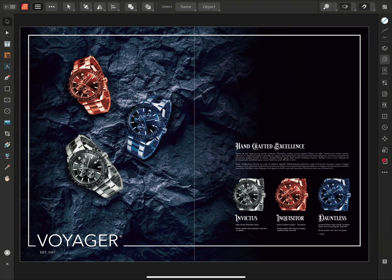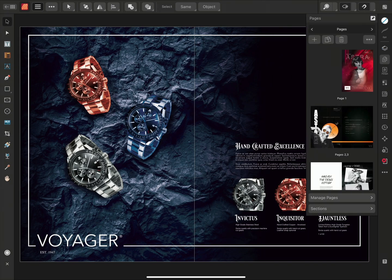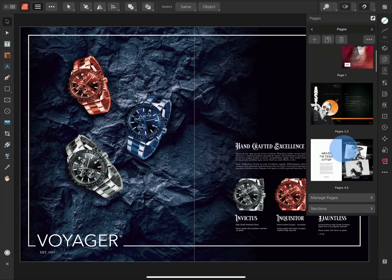Affinity Publisher allows you to create package documents and folders, which is useful for compiling resources into a single location.